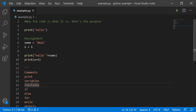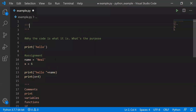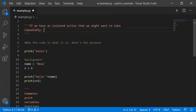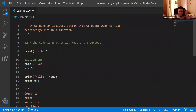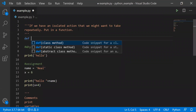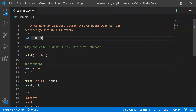Functions. So whenever we have some sort of isolated action that we might want to take repeatedly, that's the perfect thing to put in a function. We create a function with 'def' for define, and then the function's name. Usually it should be some sort of verb — variable names should be nouns typically, and function names should be verbs. And then a set of parentheses.